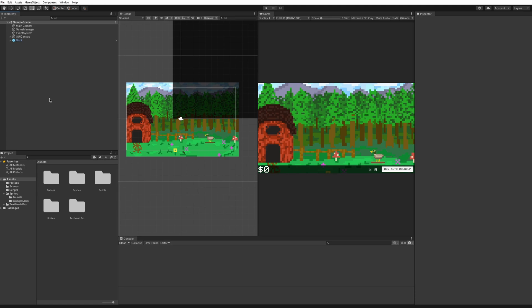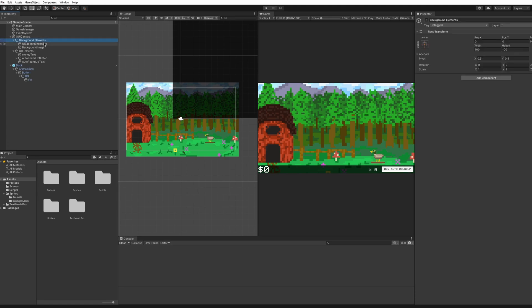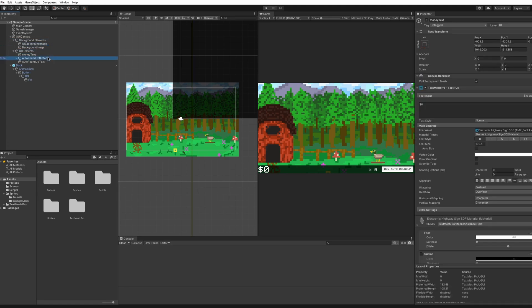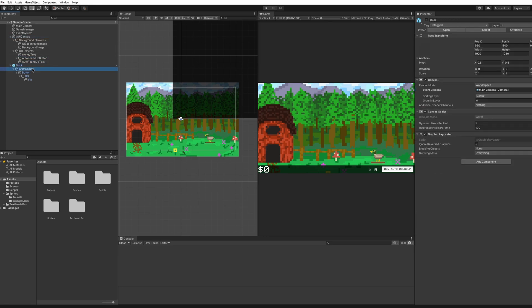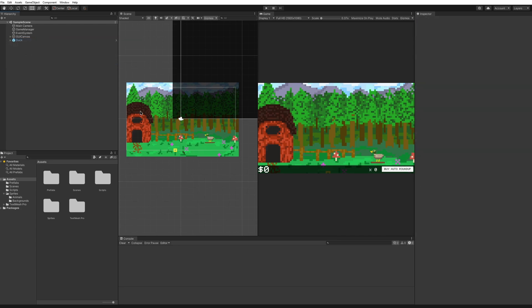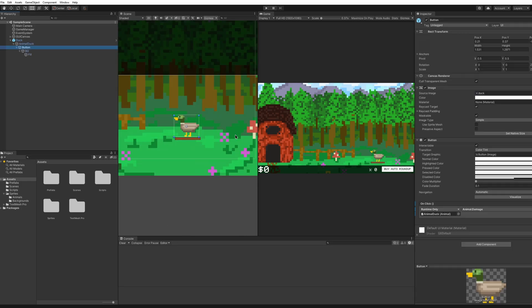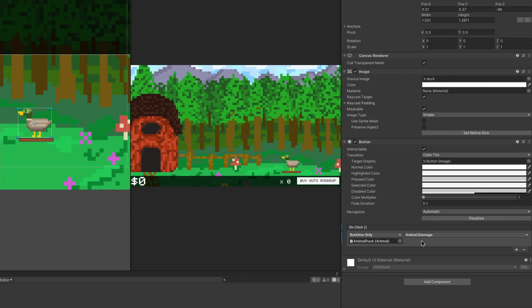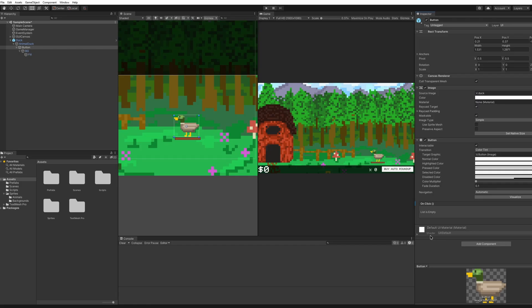I've set up my Unity project to be just like the episode before the last one, before we added in the player character. As you can see, I have my background elements back in the UI as well as the UI elements. All of this is under a canvas, and the animals are under a canvas as well. By making everything a UI element it'll be a 2D object and we can easily move our cursor over it. Our animals are all currently buttons, so we'll want to click on them and hit the minus to remove that button component, and then we're going to add a specific function to our animal script so that it will call automatically once your cursor is over the animal.